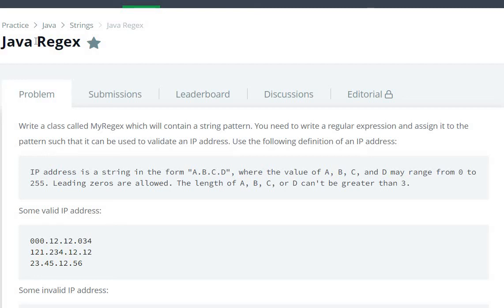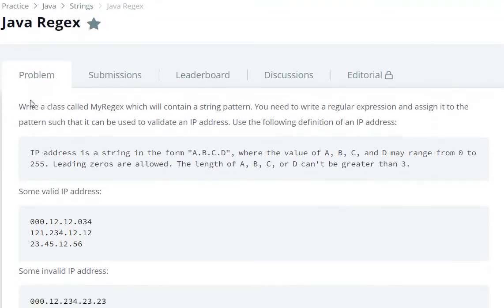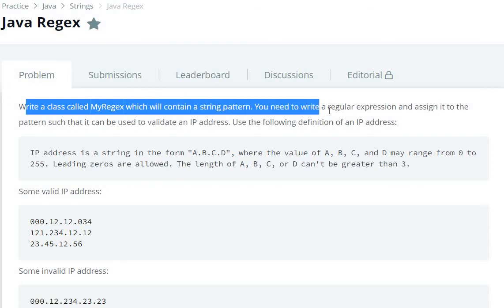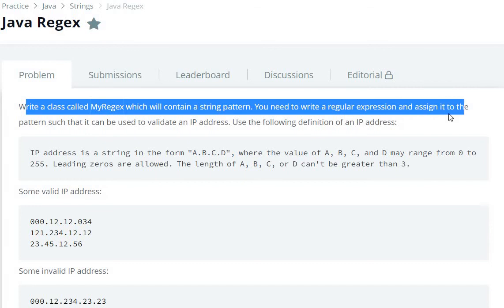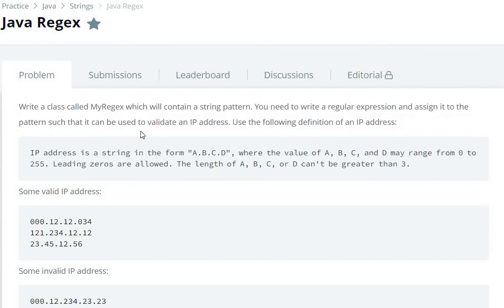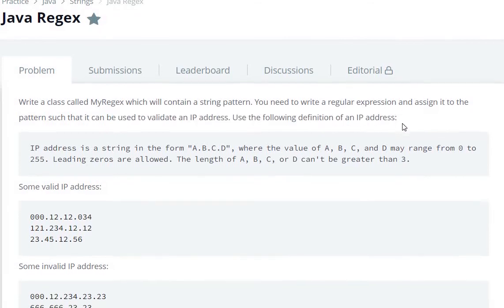Hello everyone, today we are going to see a Java regex question in HackerRank. Write a class called MyRegex which contains a string pattern. You need to write a regular expression and assign it to the pattern such that it can be used to validate an IP address using the following definition of an IP address.